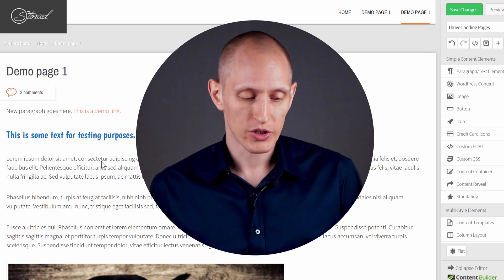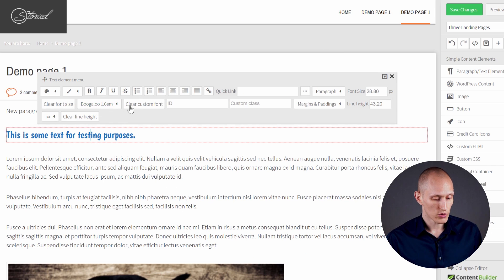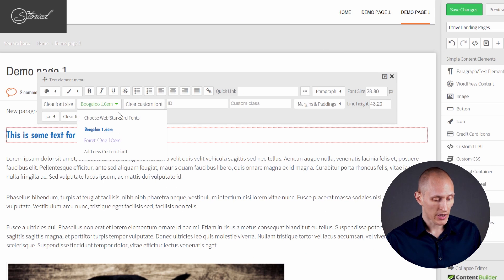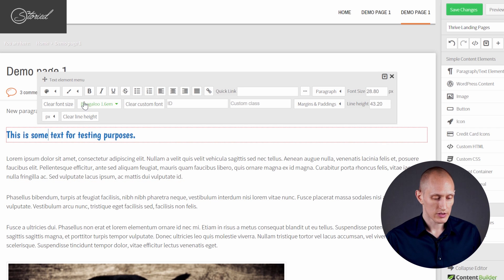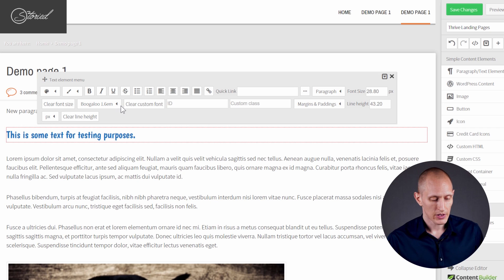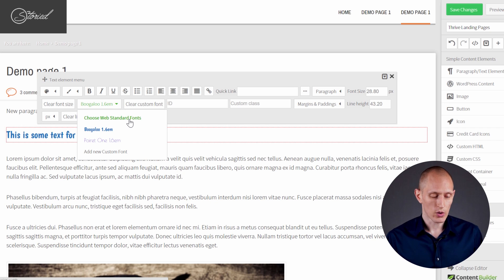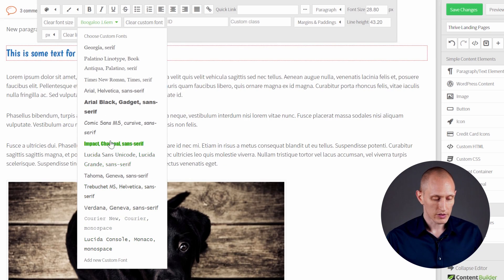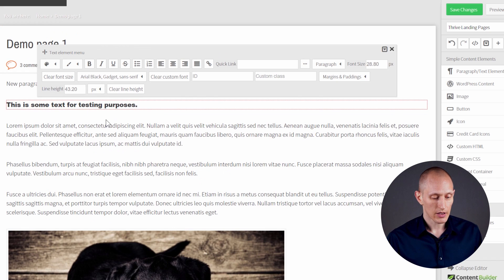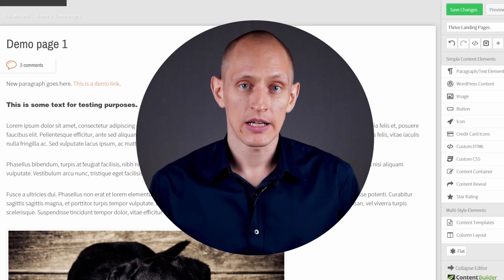However, with this new option you now have in the same window — if we go again to the font manager here — once you've applied a font you can see instead of custom fonts, you can see the applied font. And if I select this, one of the options is 'choose web standard fonts.' If I choose that I get a list of all web safe fonts, and I can apply any of these.